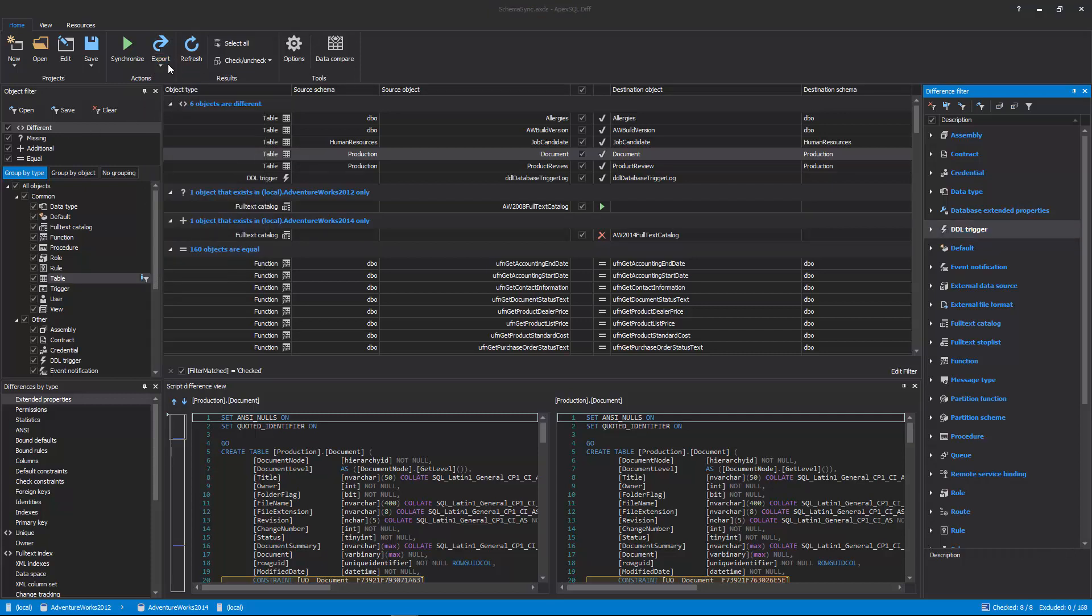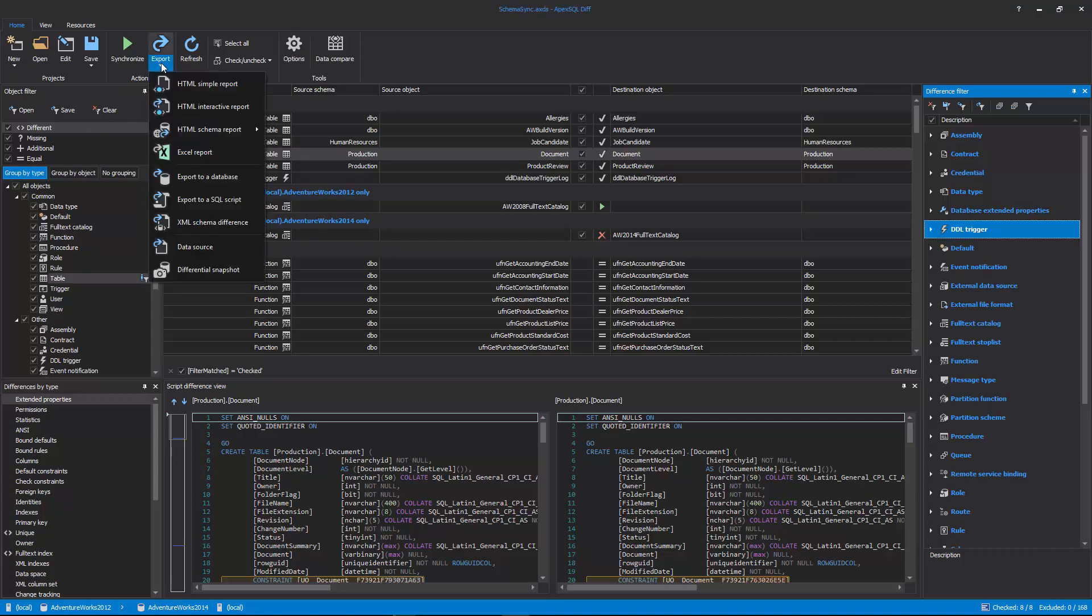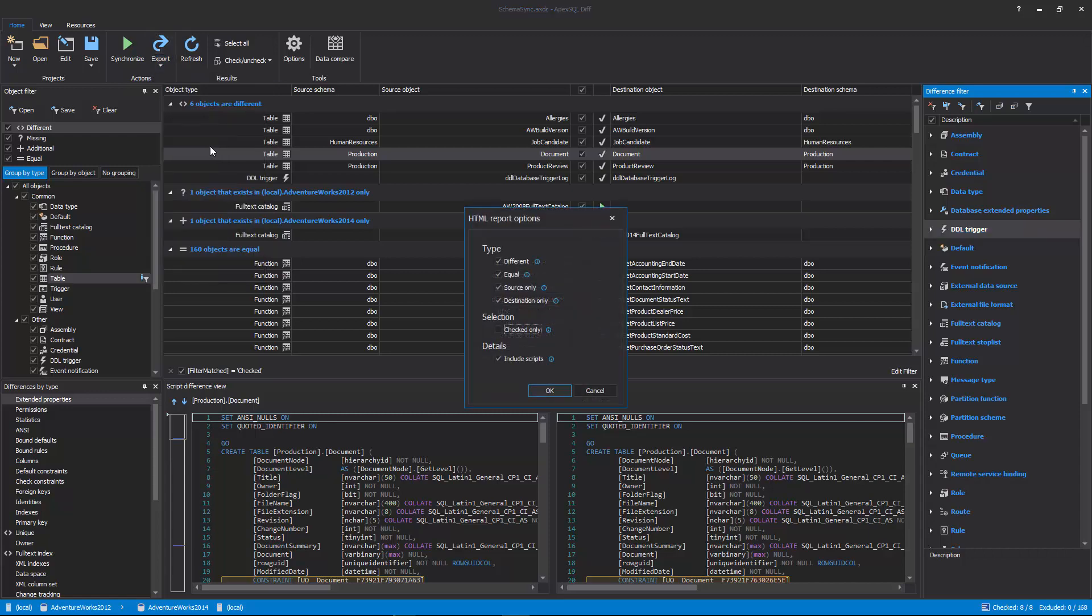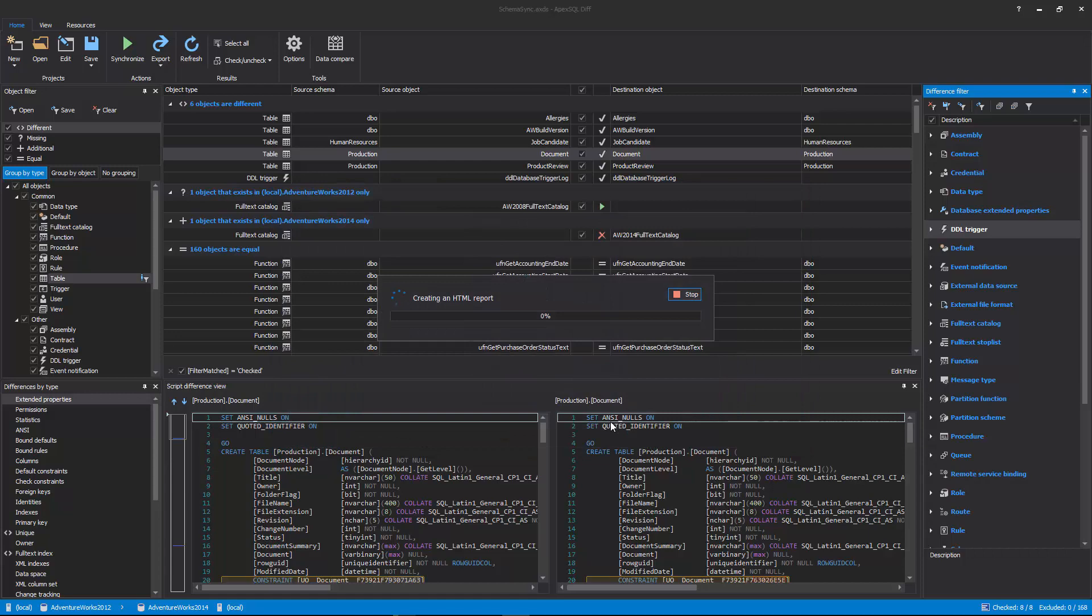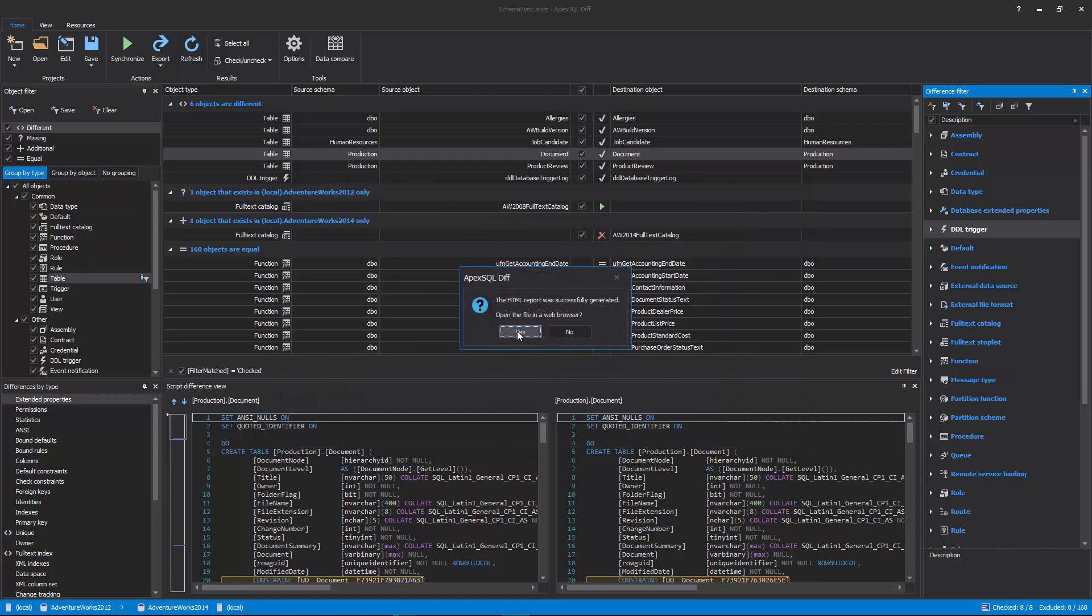Let's choose the HTML Interactive Report and set the report options of what should be included in it.